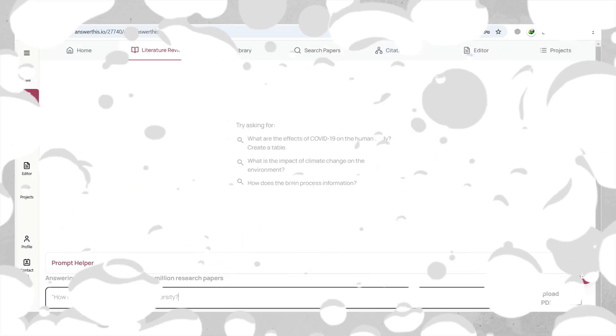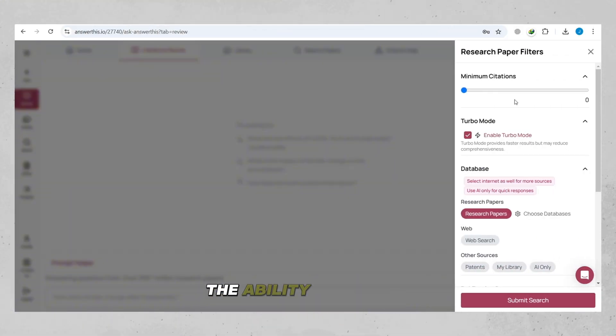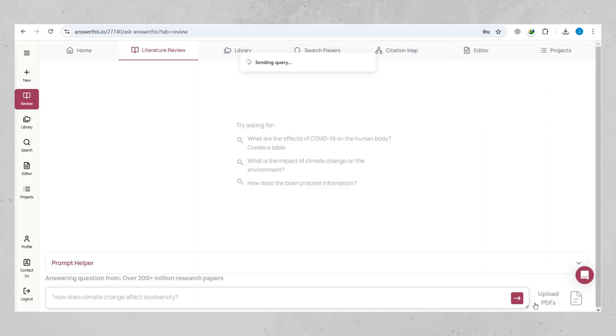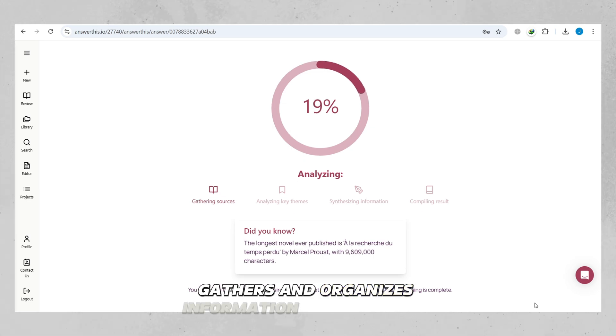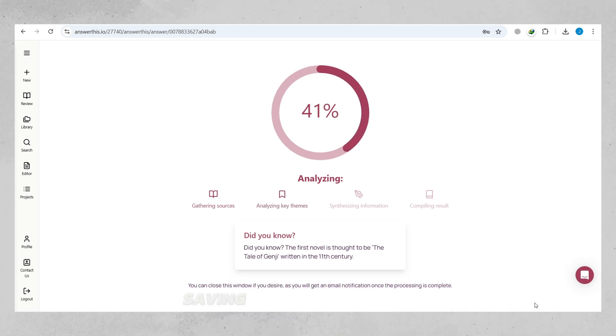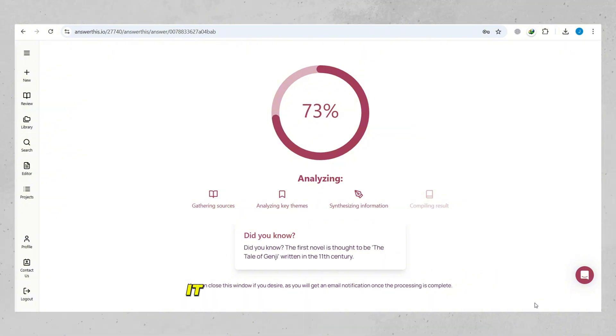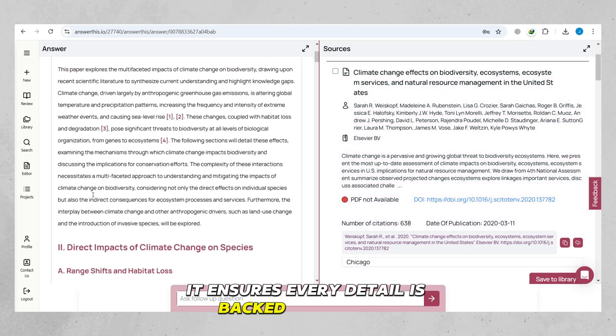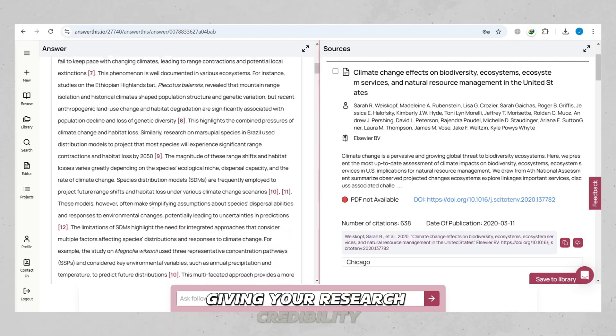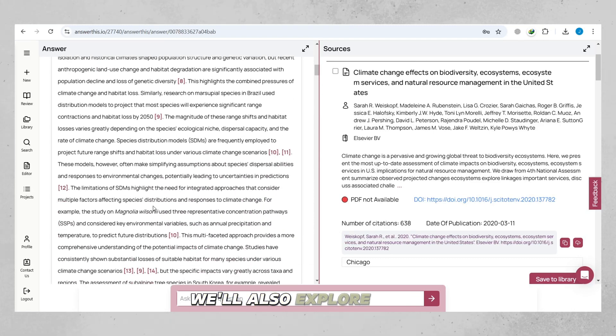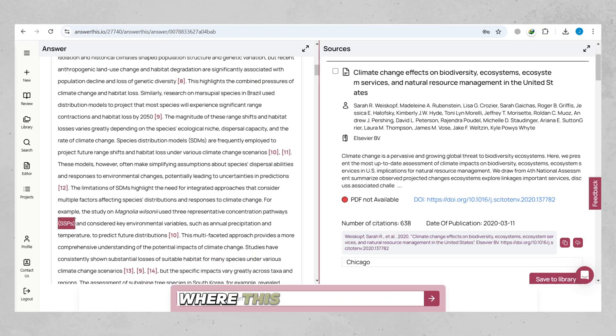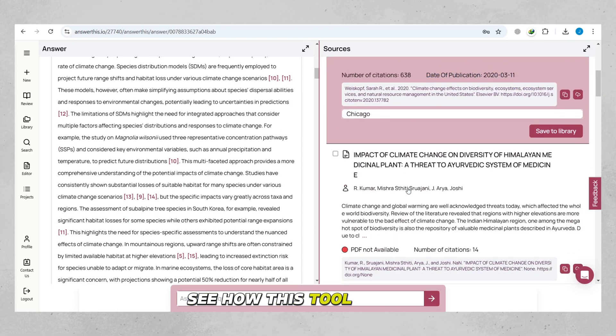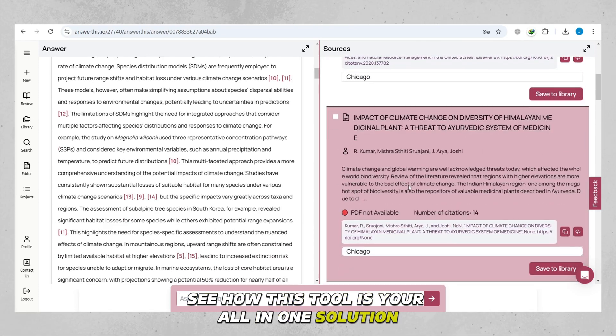One of the standout features is the ability to create literature reviews effortlessly. Answer This.io gathers and organizes information from various sources, saving you hours of work. Plus, it ensures every detail is backed by verified citations, giving your research credibility. We'll also explore some real-life scenarios where this tool shines, and we will see how this tool is your all-in-one solution.